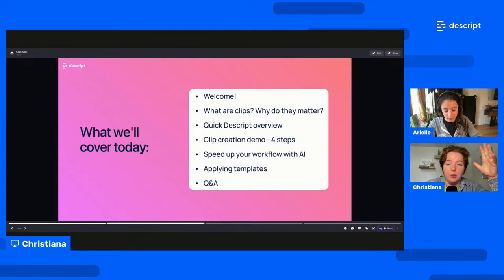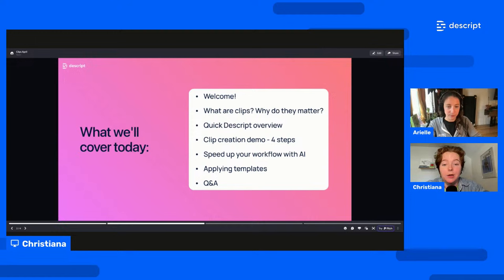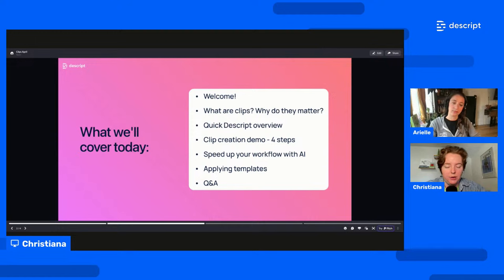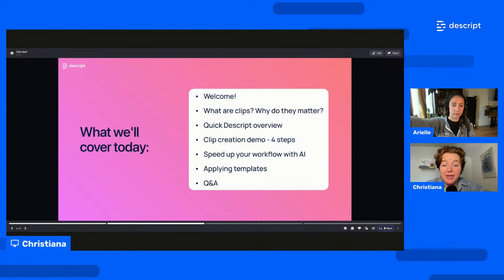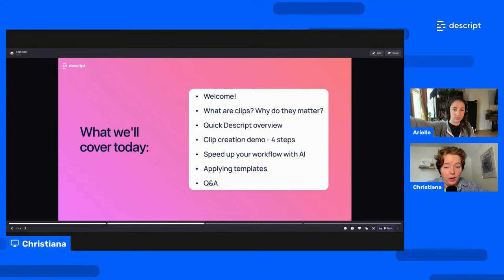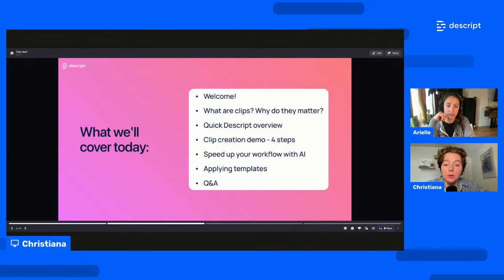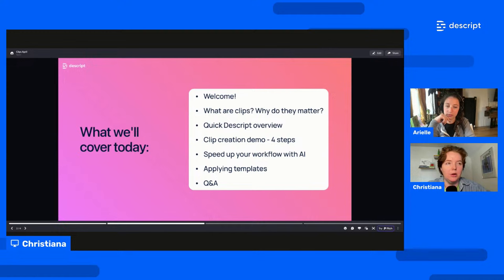The lion's share of this event will be about clip creation — we'll show you how to do that with Descript. There are a few different ways to do it, but it's very quick, four steps. We'll also talk about speeding up your workflow with AI, applying templates, and then Q&A at the end to answer all your burning clip questions.